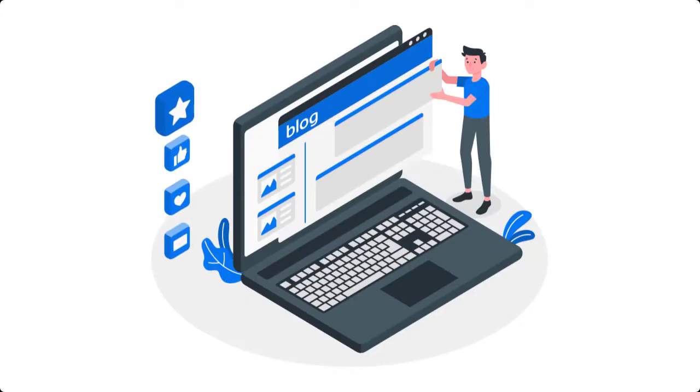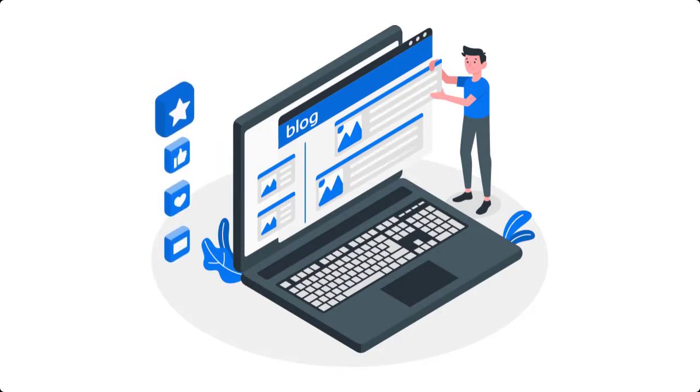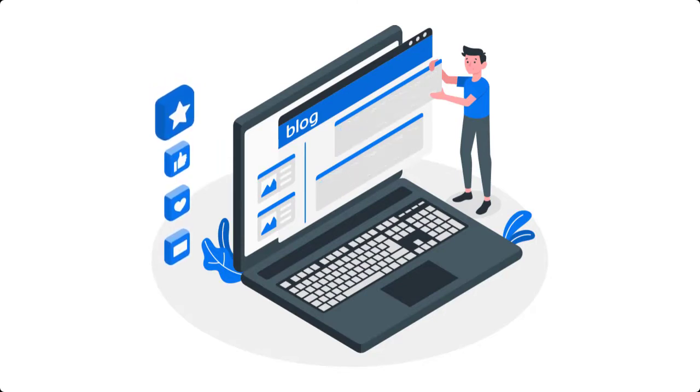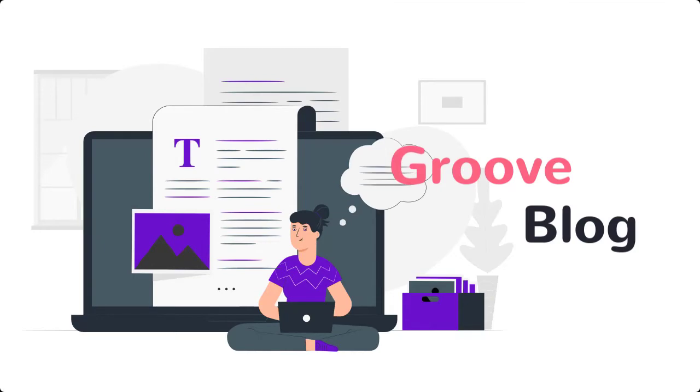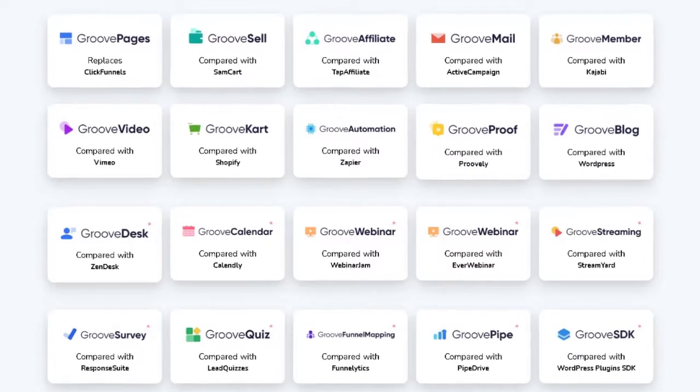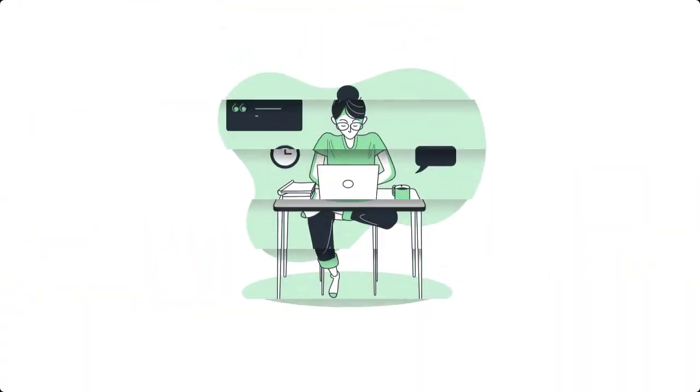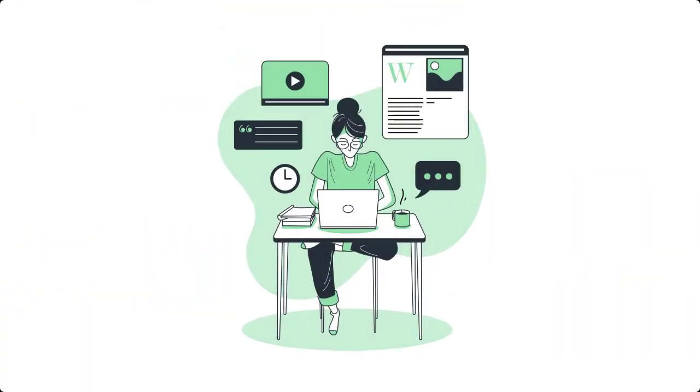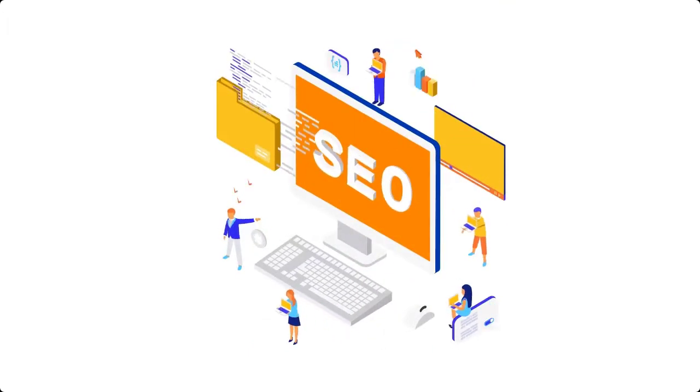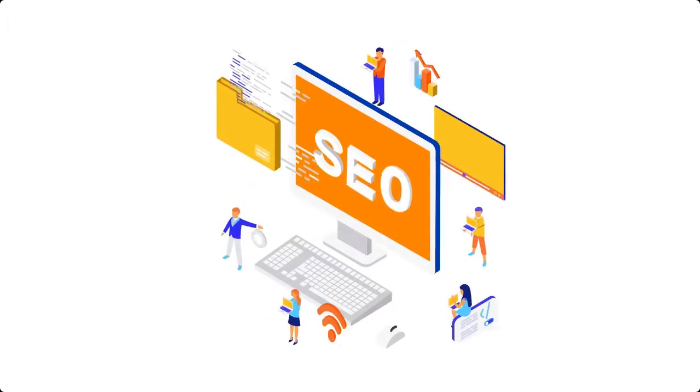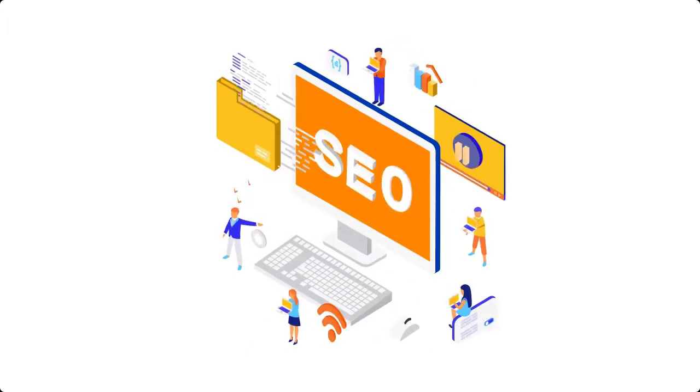Of course, a state-of-the-art blogging platform that speaks the language of search engines is also very important. That's where GrooveBlog comes in. As one of Groove's top content creation apps, GrooveBlog makes it easy for you to create your blog posts while leveraging the power of search engine optimization to get your free organic visitors.